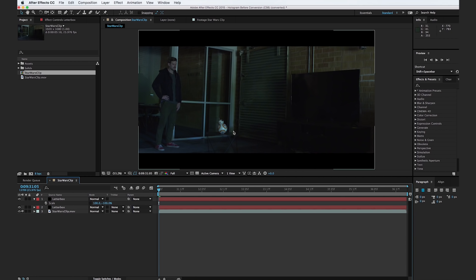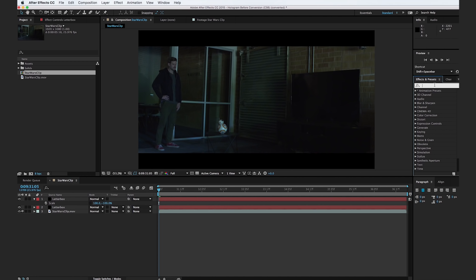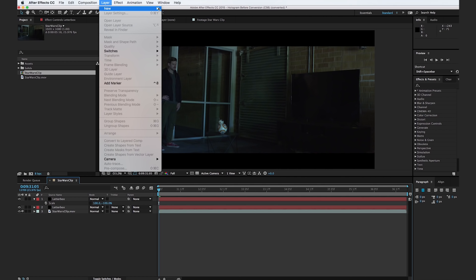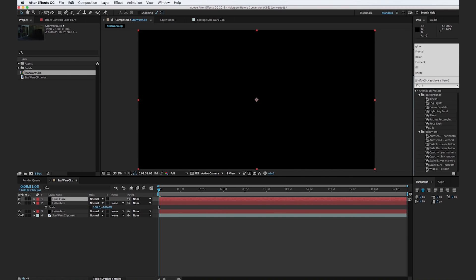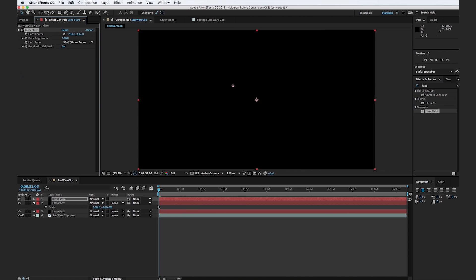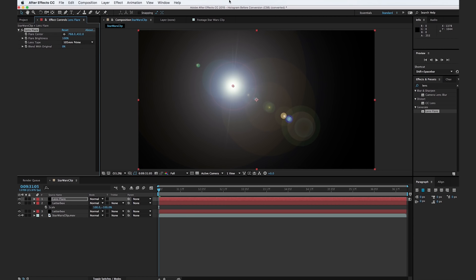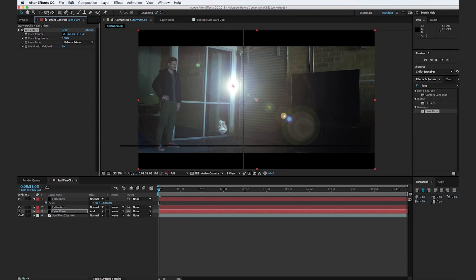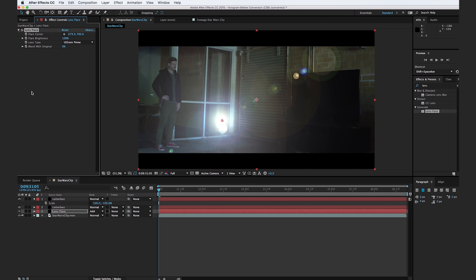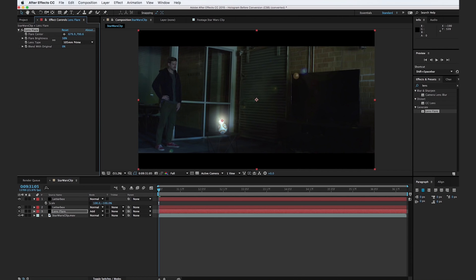Now it's time to add in a lens flare into our scene. We want to make it look like BB-8 here is projecting out the hologram. We're going to use the lens flares built into After Effects, but you could always use optical flares or any other lens flare pack. Go to layer, new solid, and we'll call this lens flare and hit OK. Go to the effects browser, type in lens flare, and drop on the lens flare effect. We'll set it to a 105 millimeter prime, change the transfer mode to add, and make sure this is below the letter boxes. Change the flare center to right in the middle of BB-8's eye, and turn down the intensity to about 30.